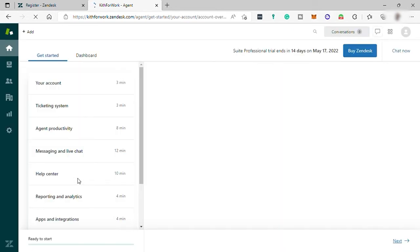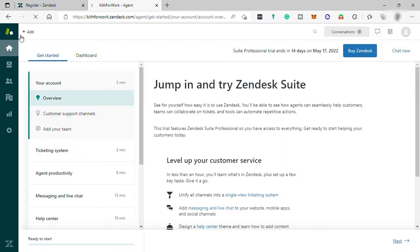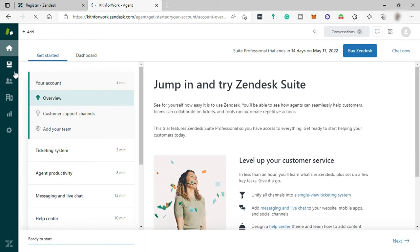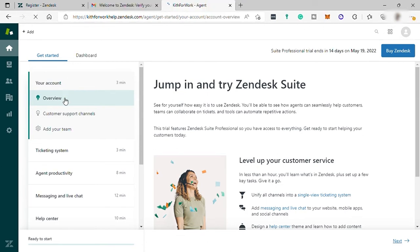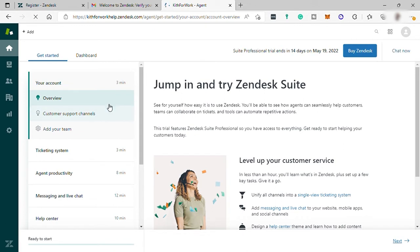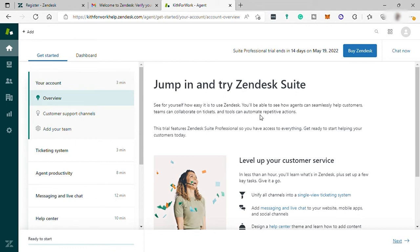So here you can start exploring the Zendesk features, but take note for a free account when you log out and when you log in again, your account will be blocked, and you need to verify your account information, providing your name, your company name, and also your website for your company, for them to verify that your business is real and it's not just a dummy account. And once you've verified your information, then you're able to unlock your account.